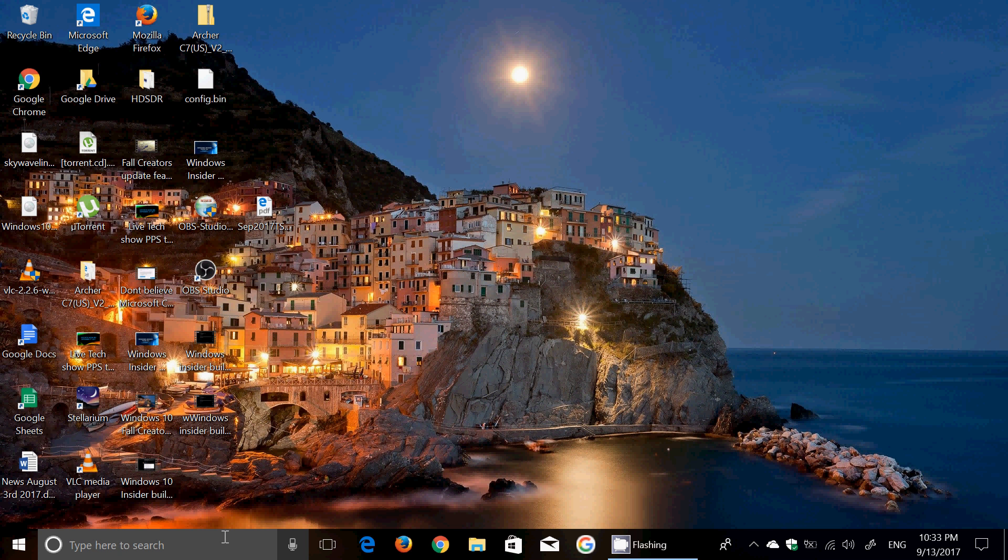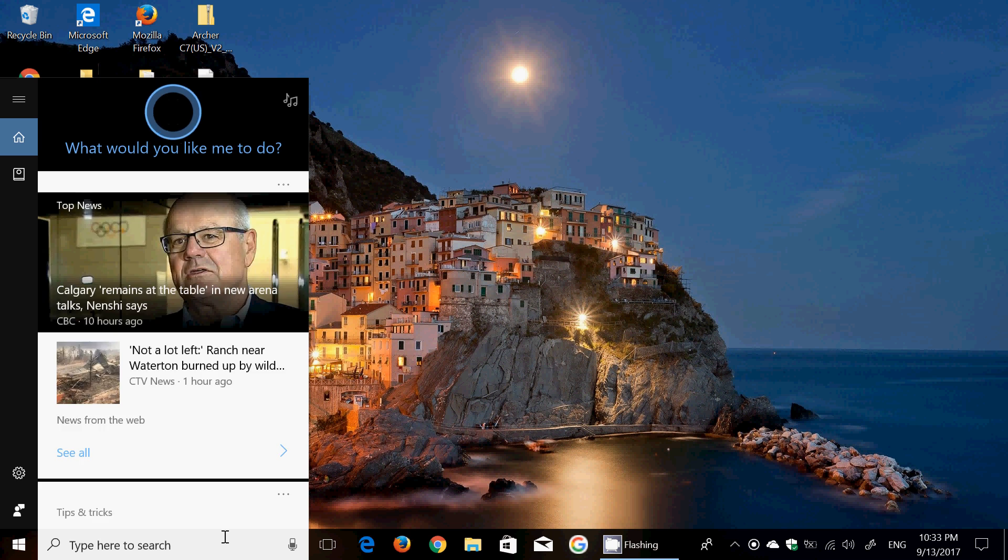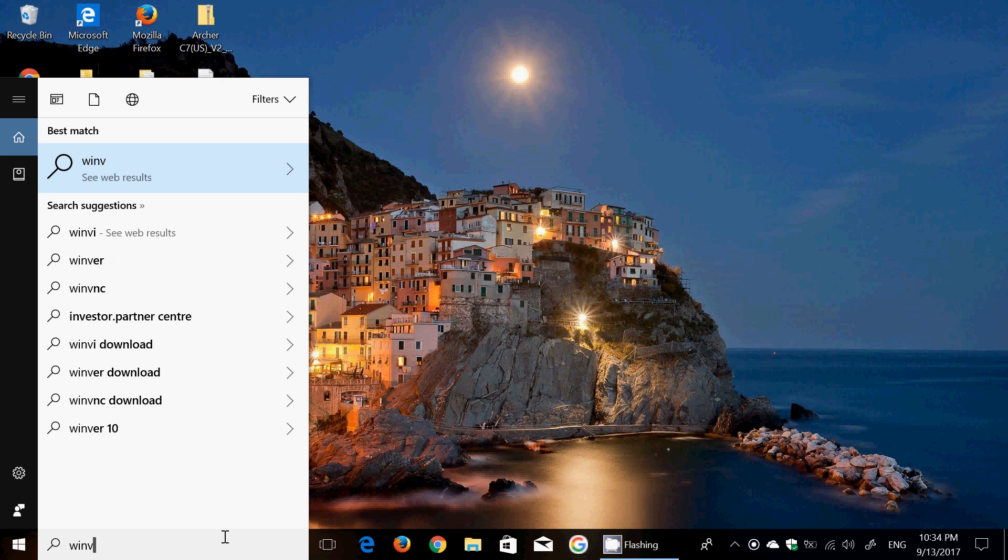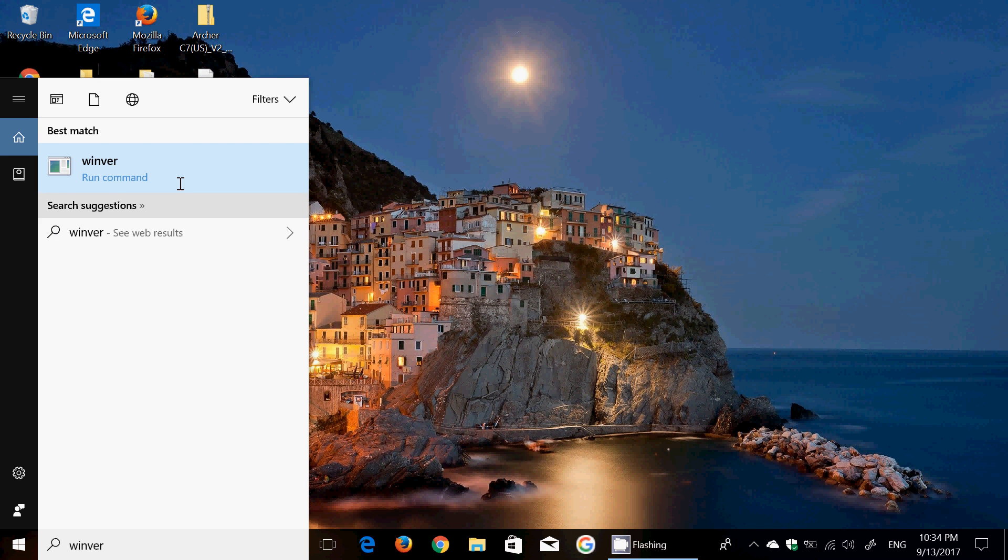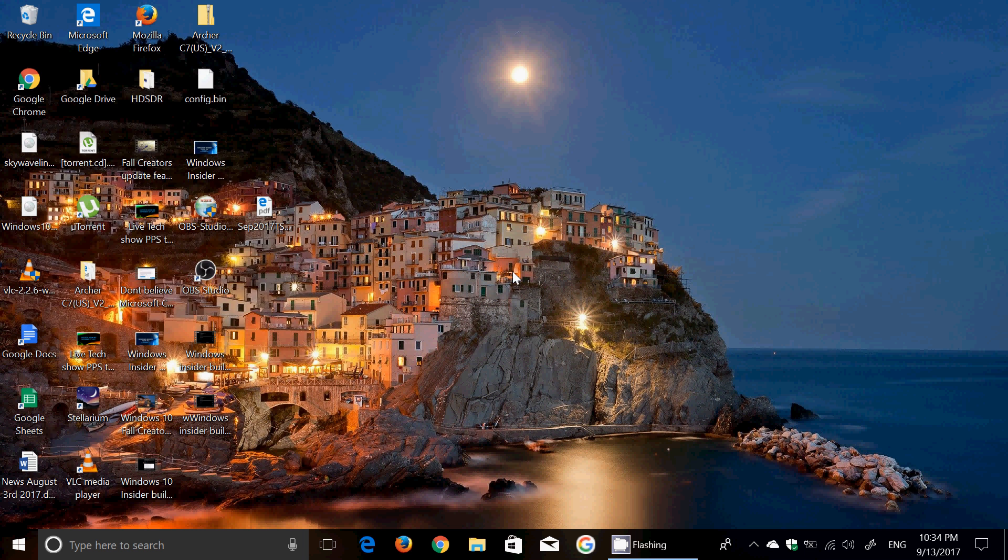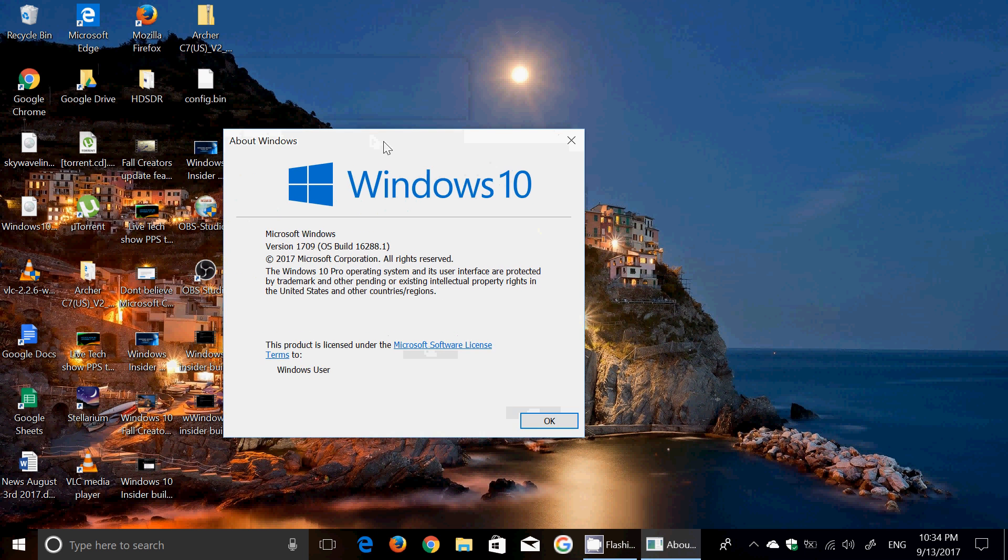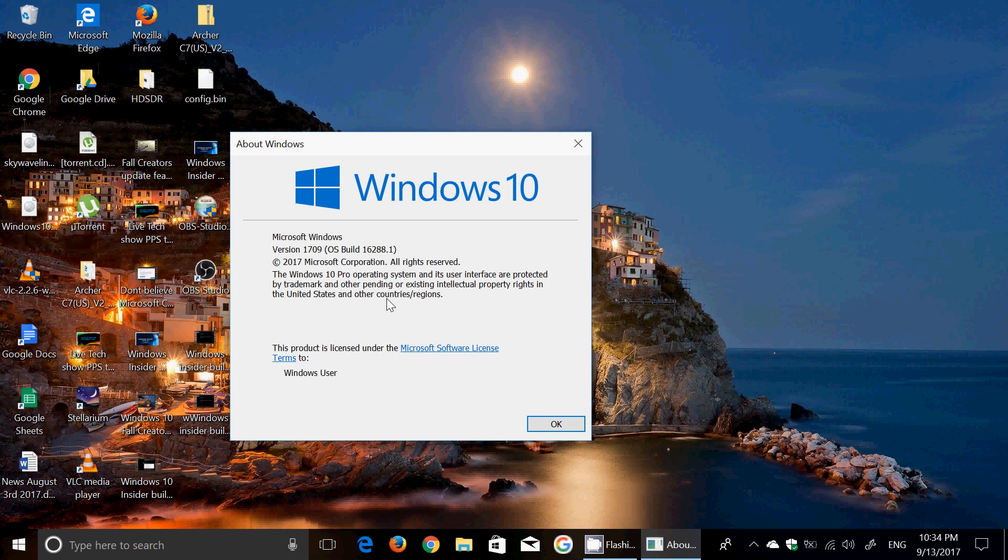So, it kind of tells us that, well, is this the creator's update? And if we type the Windows version command and check it out. As you see here, in the Windows version command, it says that this is 1709 September 2017 update.